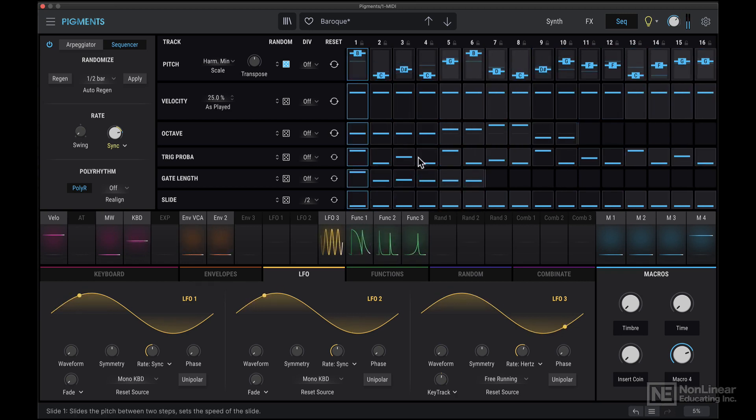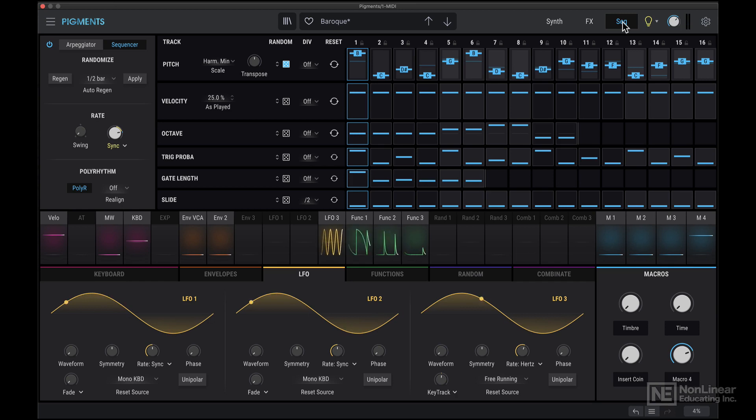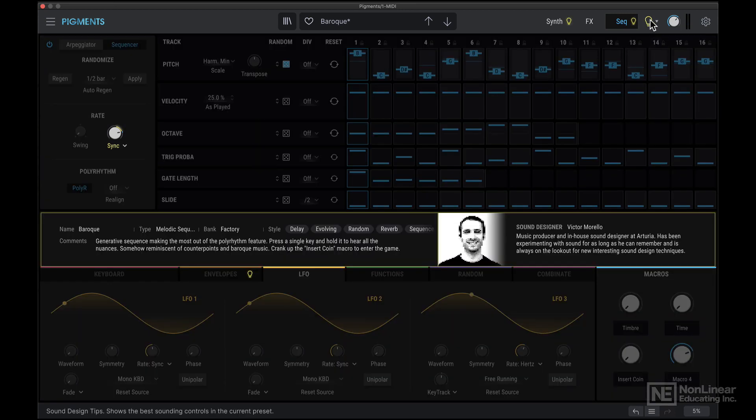So that's the arpeggiator slash sequencer section. There's this little sound design tip section that shows you a little bit about the preset, and also shows you the sound designer for that preset.